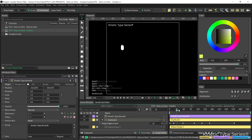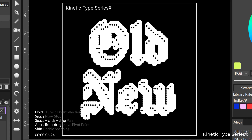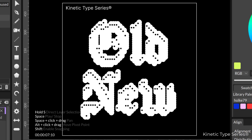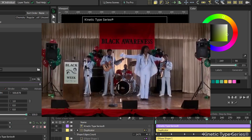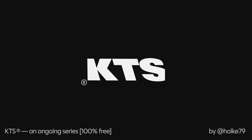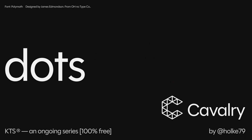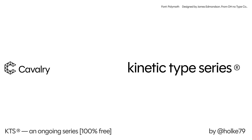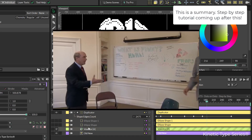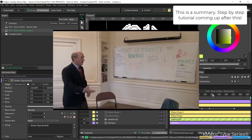Today we are going to be doing this kind of thing in Cavalry. Bear with me because it is going to be really easy, so before the step-by-step tutorial...